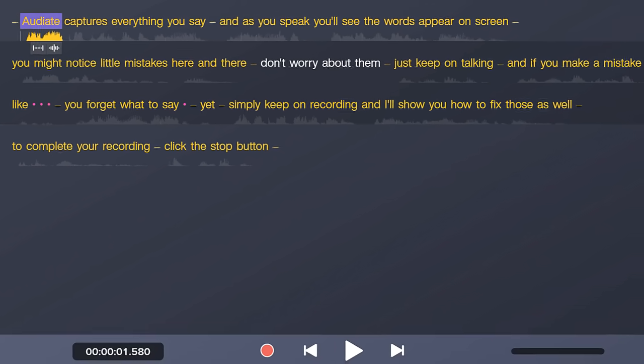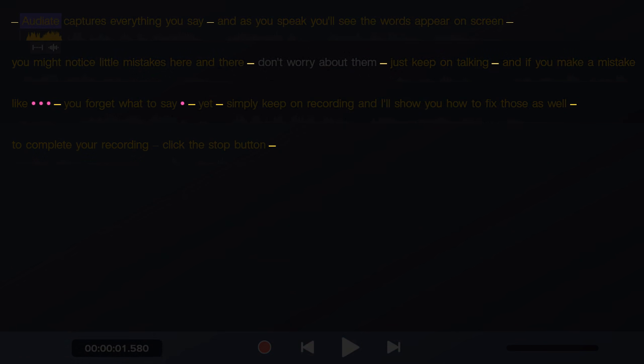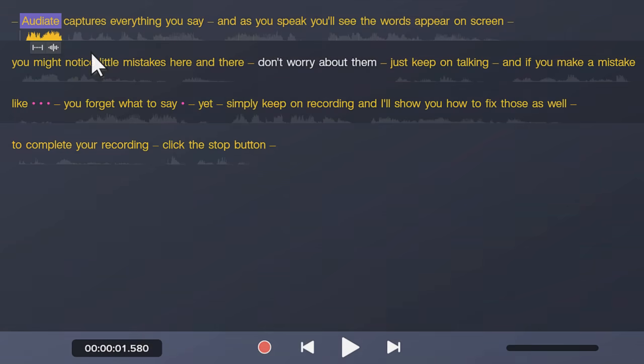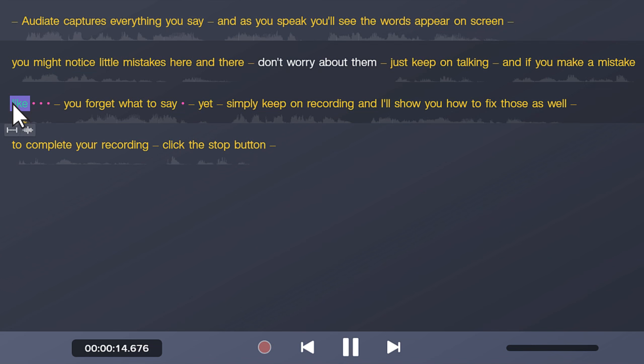Scattered throughout the narration are these little dashes and dots. The dashes represent pauses, or areas of silence, and the dots represent ums and ahs, which we call hesitations.